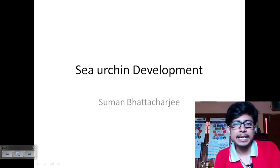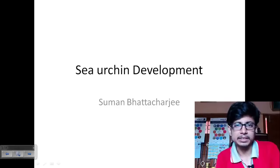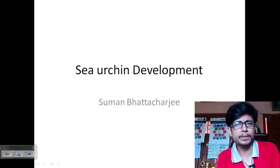Welcome back. In this video tutorial, we will be talking about sea urchin development. We have been talking about developmental biology. I have a basic video seminar on developmental biology, so I recommend you watch that first because it will give you the basic idea of developmental biology and how it actually works, because many students find it difficult.